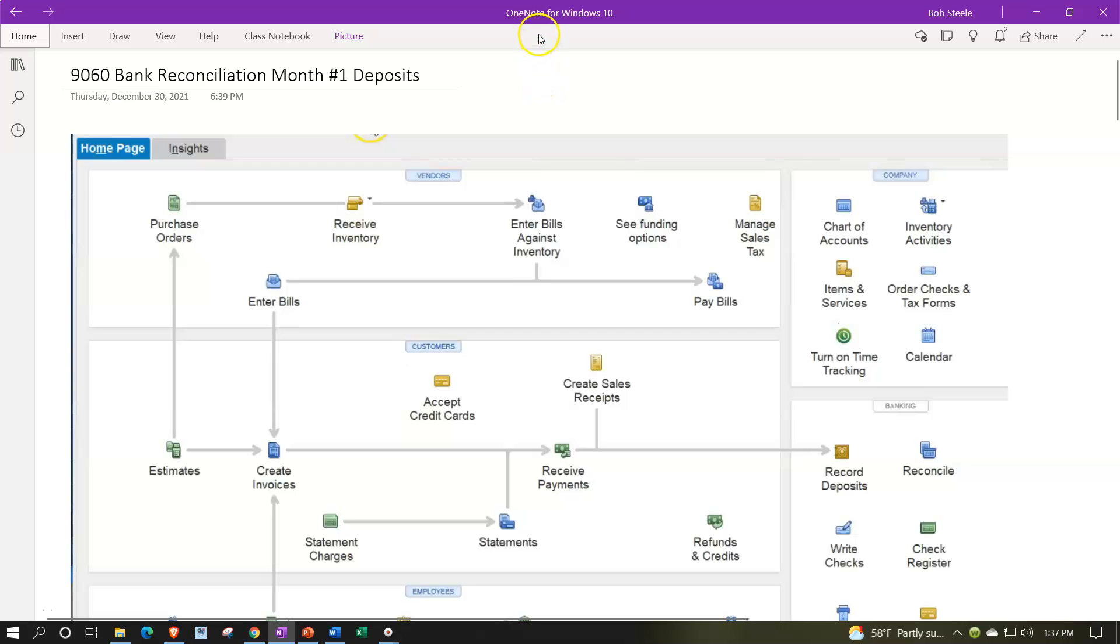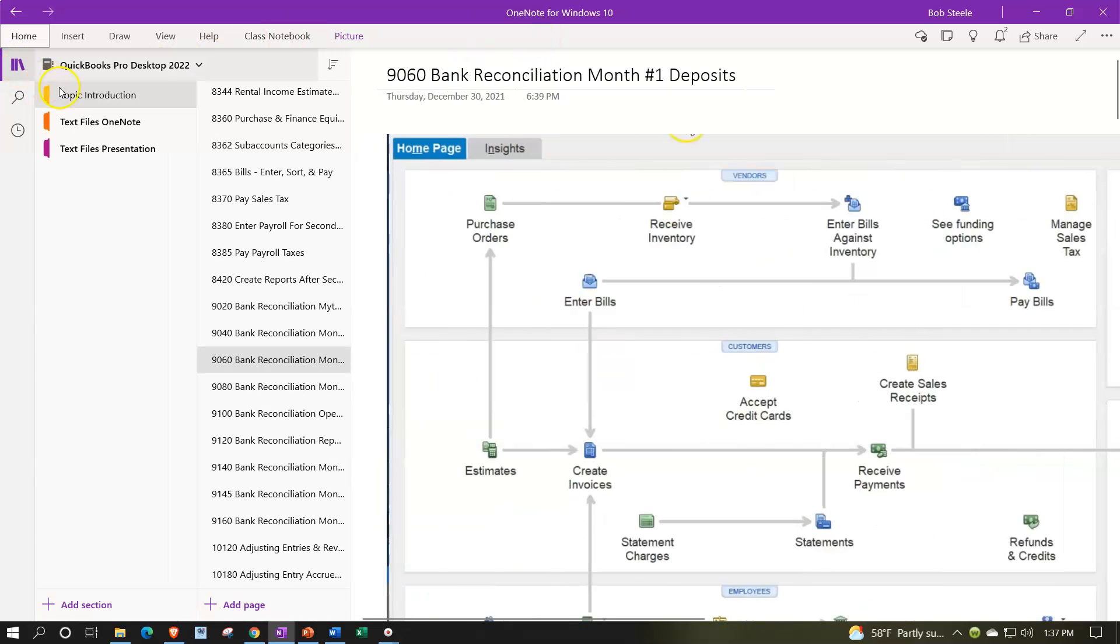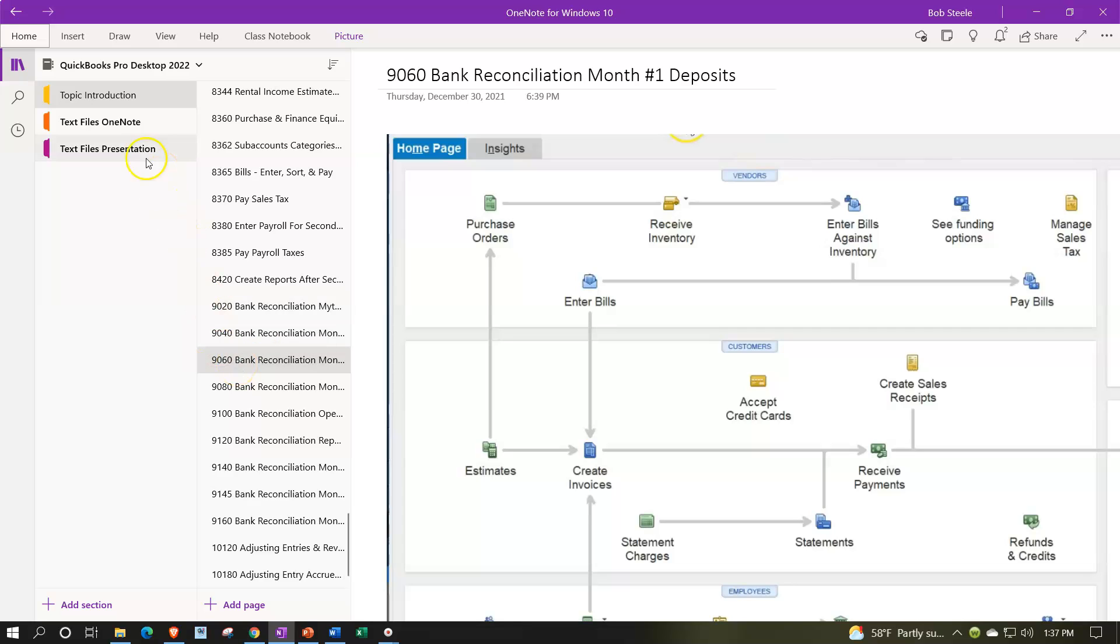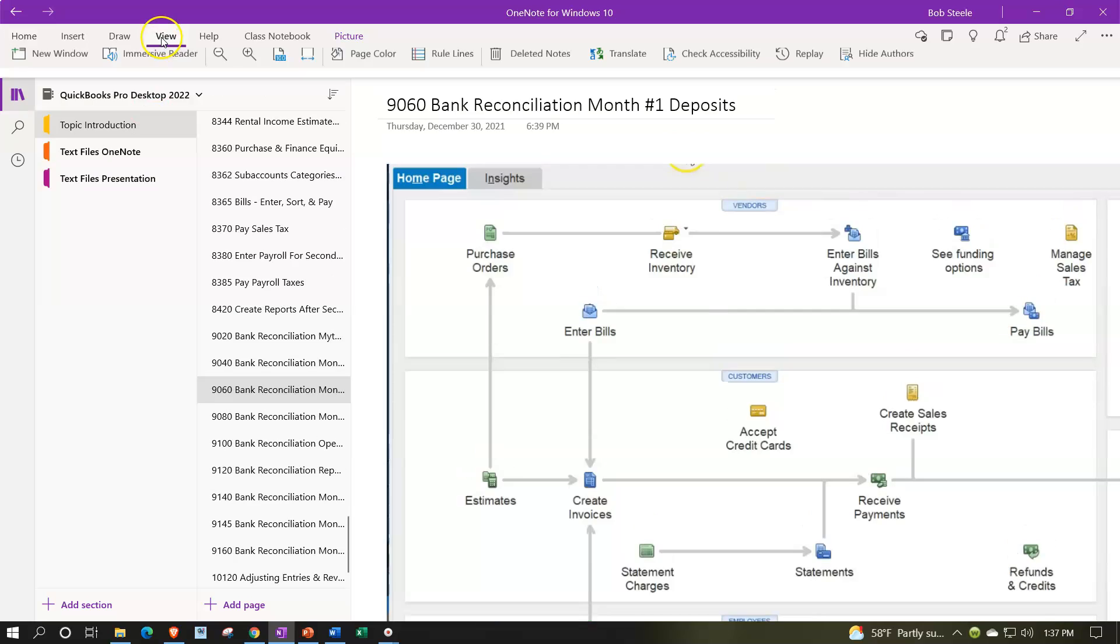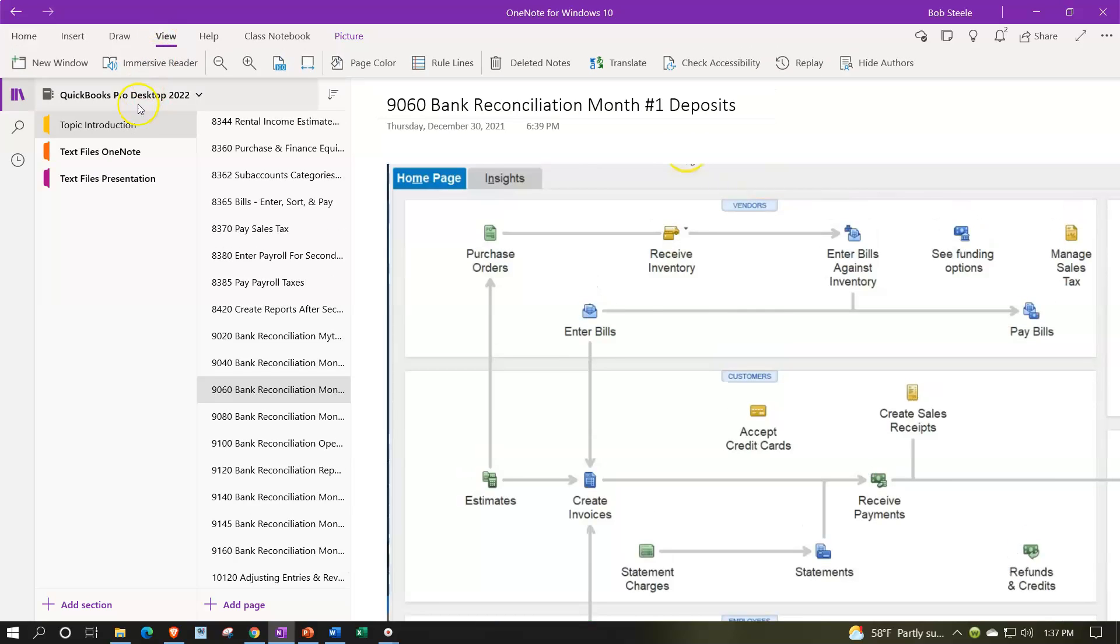If you have access to OneNote and would like to follow along, click the icon on the left-hand side, topic introduction 9060, bank reconciliation month number one deposit tab. Also take a look at the Immersive Reader Tool. Topic introductions in the text area have the same name, same number, but with transcripts. Transcripts can be translated into multiple languages, either listened to or read.